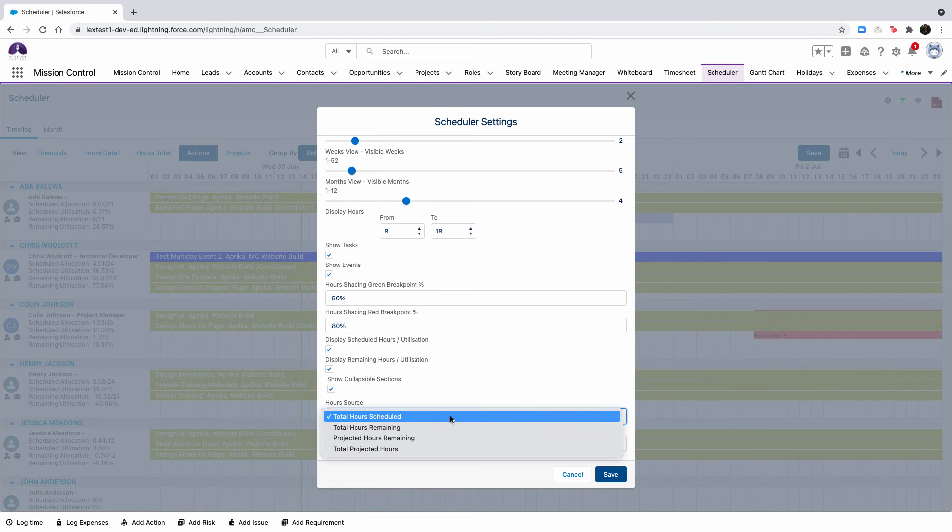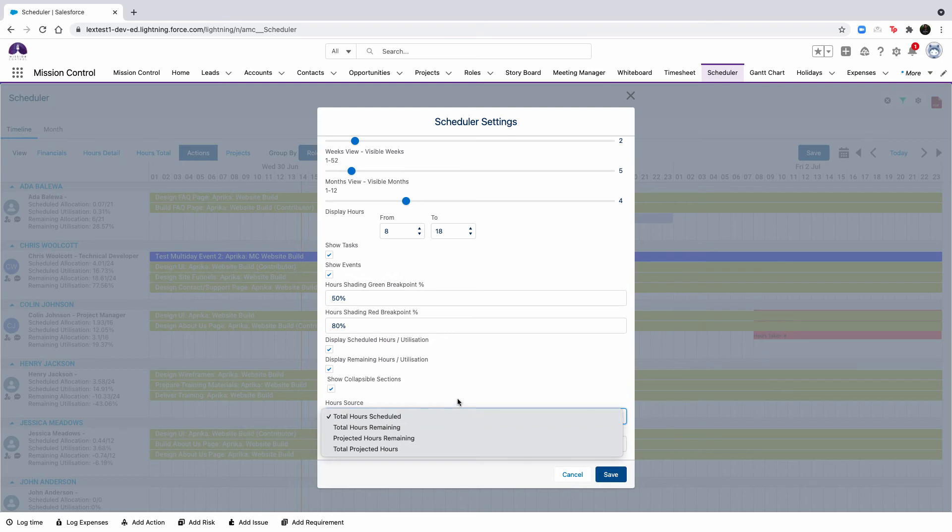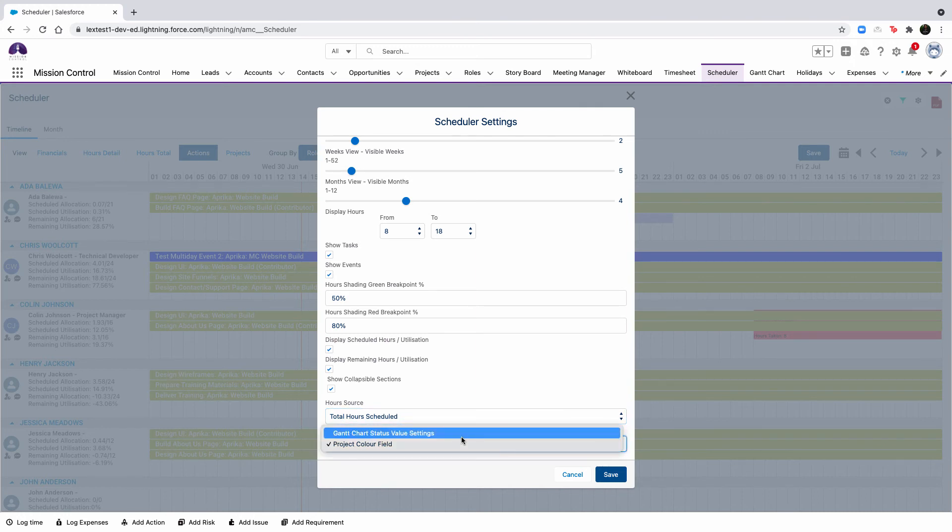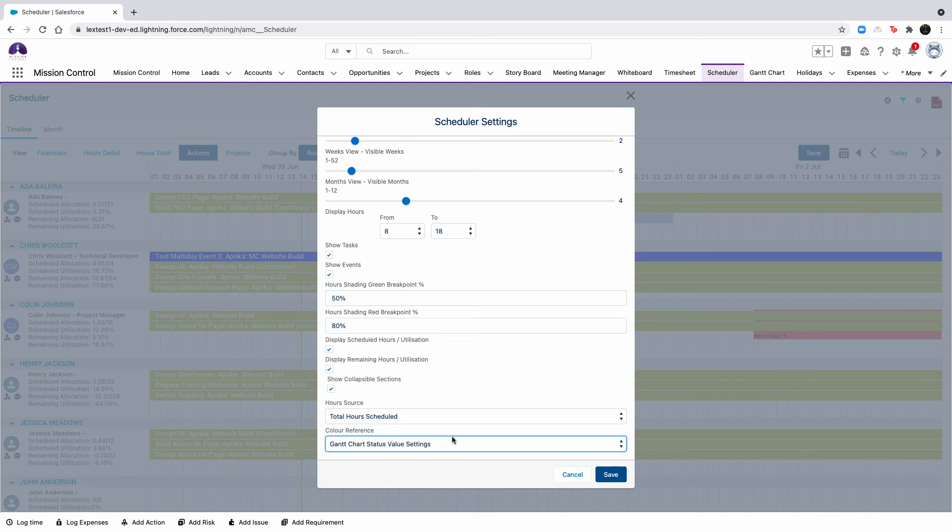By default, the scheduler uses the total hours scheduled as the data source for displaying capacity and allocations. You can also adjust this to hours that will be used by choosing one of the following options. You can set the hour source to the total hours remaining, projected hours remaining, or total projected hours aside from the total hours scheduled. Any option that is selected here will be used across all views within the scheduler. We now have a color reference field that specifies whether the color of the action on the scheduler is driven by the project color field or the color specified in the Gantt chart status value settings. This feature was included in the 1.58 release.